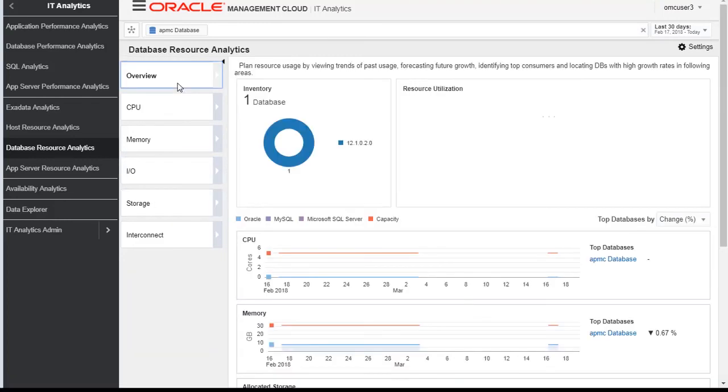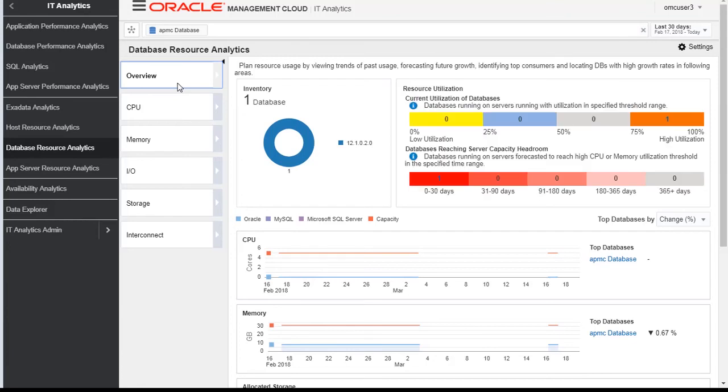So this data can come in very handy when we need to plan for the future, when we need to do capacity planning analysis, when we need to do performance analysis.